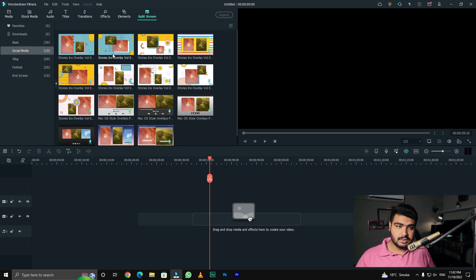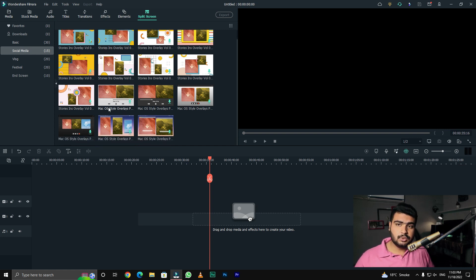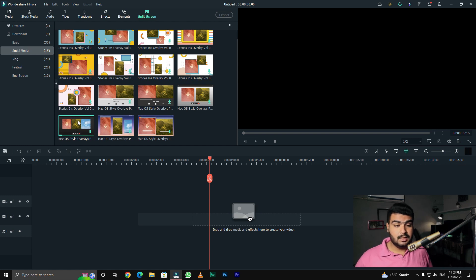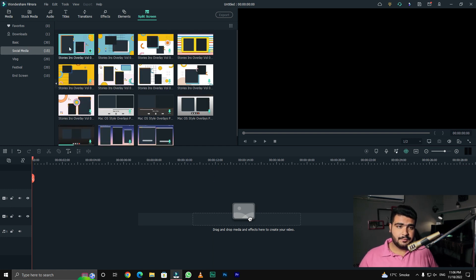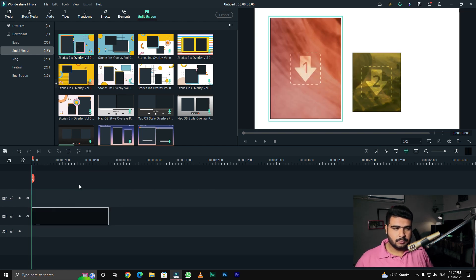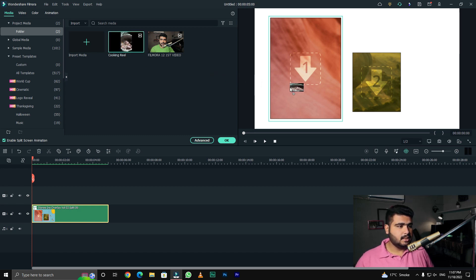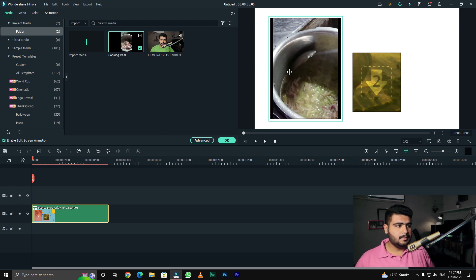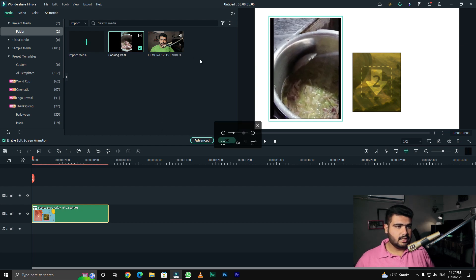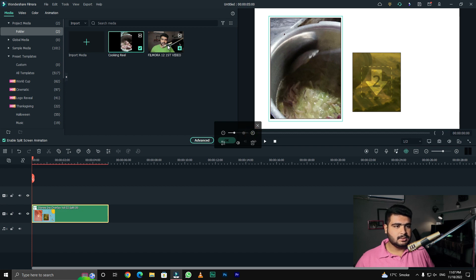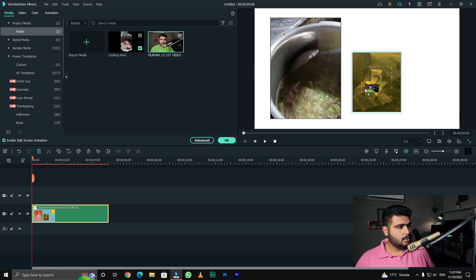To download them, first of all you have to double click on it and start your split screen. Here you have to drag and drop your split screen, then drag and drop your first footage. You can adjust it like this and edit it as needed.